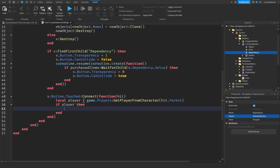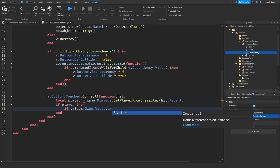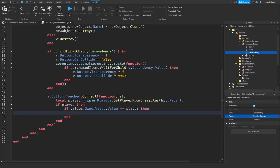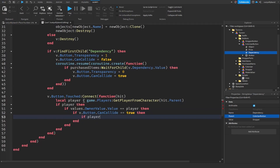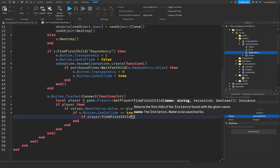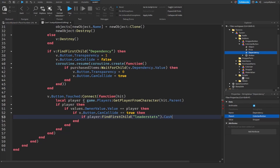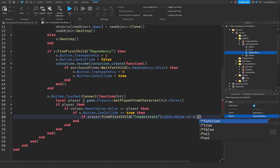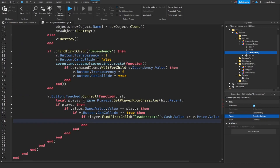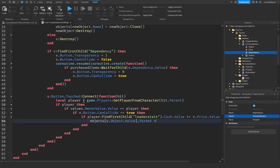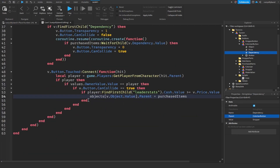If a player touched it, check if that player is the owner of the tycoon: `if values.ownerValue.Value == player then`. Then check if `v.button.CanCollide == true`. Then check if the player has enough money: `if player:FindFirstChild('leaderstats').cash.Value >= v.price.Value then`. If so, set the cloned object's parent to purchasedItems.